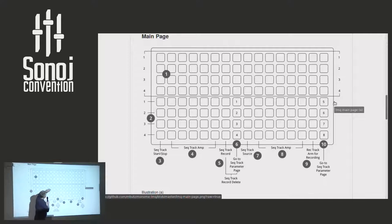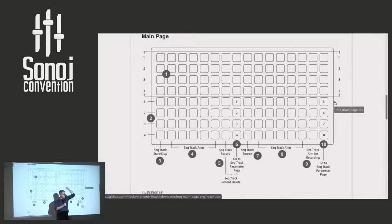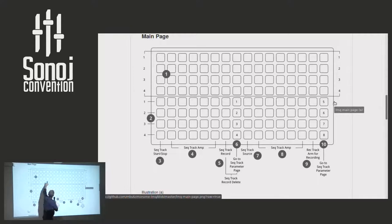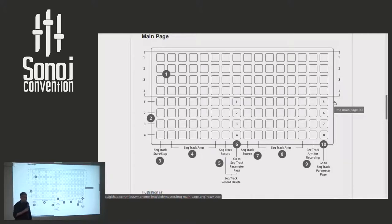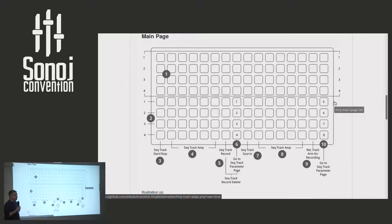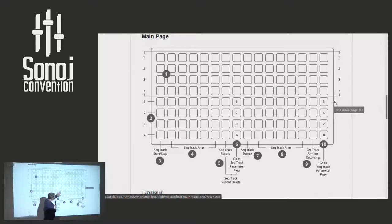You can, for instance, push two buttons, this one and that one, and reverse the direction. Or you can just play parts of the sample. The main idea comes from what's called MLR, which is a monome application just to control samples. There's another bit